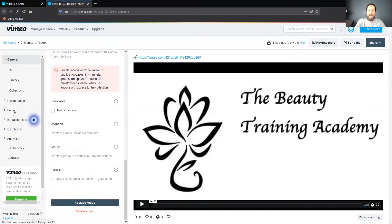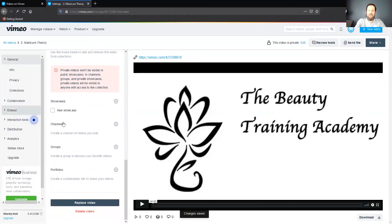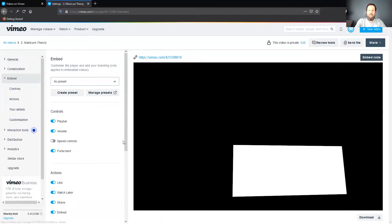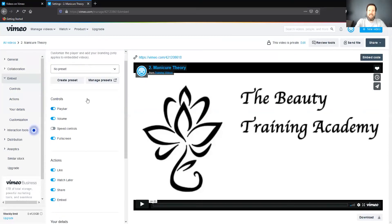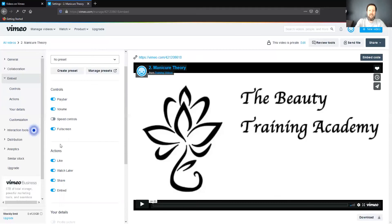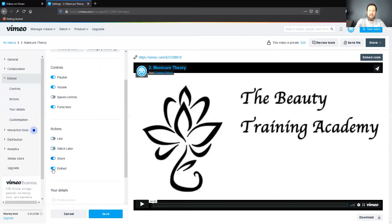Then we're going to look at the embed options — click on Embed Options. You can see there are all these screen icons on here: add to watch later, share, a link back to Vimeo, free links to the Vimeo user profile. We're going to want to remove all of that. So on this left-hand toolbar, under Actions, we're going to unselect Like, Watch Later, Share, and Embed.